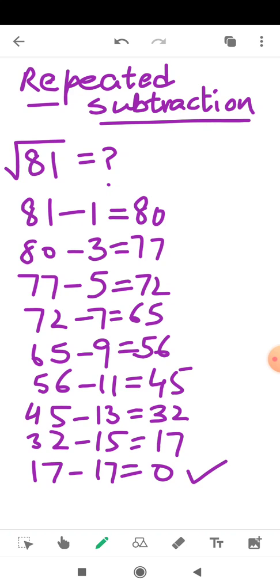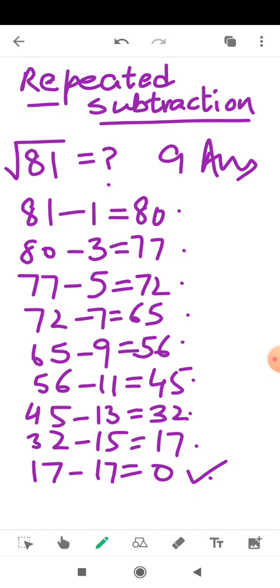When you get 0 you will stop and count how many steps were involved: 1, 2, 3, 4, 5, 6, 7, 8, 9 — so 9 steps are involved. At the 9th step we get 0, therefore the square root of 81 is 9.